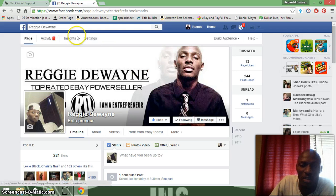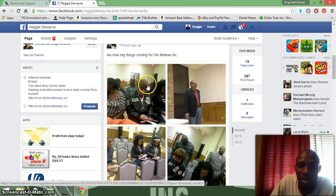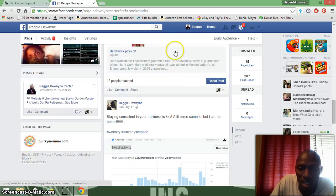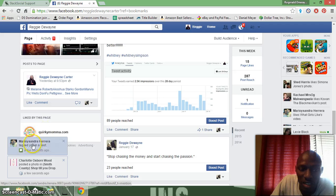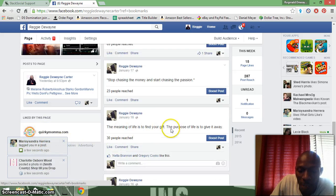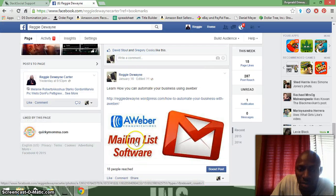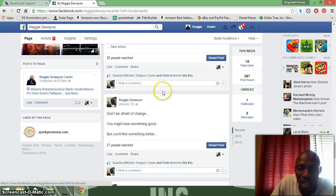I had a meeting yesterday for my nonprofit organization — I'm part of the NAACP in Tyler, Texas. This is my blog post 'Hard Work Pays Off' — Marshall added me to her list of entrepreneurs to watch in 2015. This is my Twitter activity for the last month — I'd say that's pretty good. I got 30 people reach, 22 people reach. There's a blog post I did: 'Learn How to Automate' using AWeber.